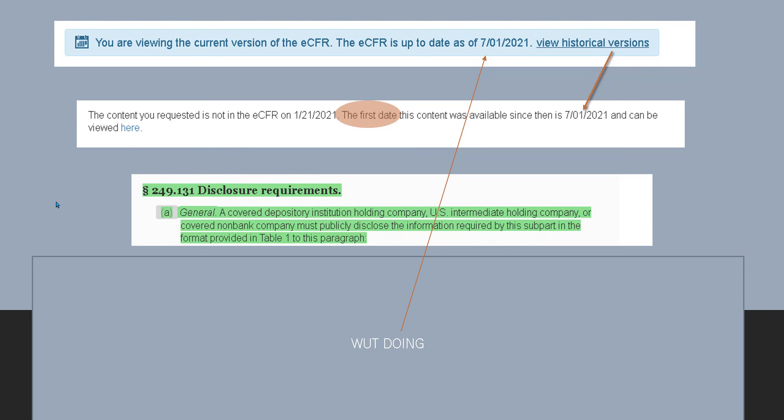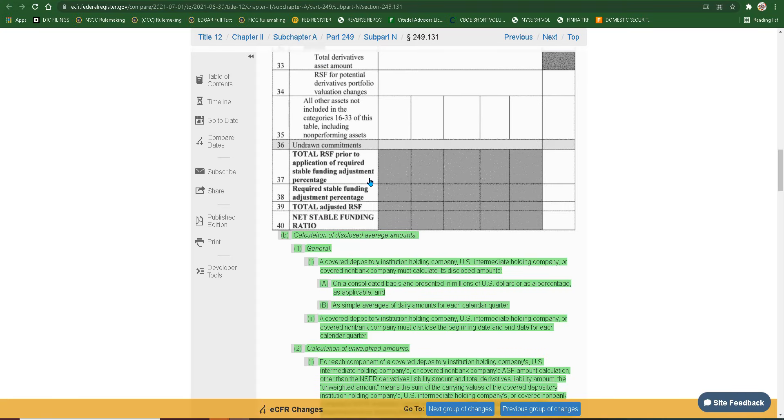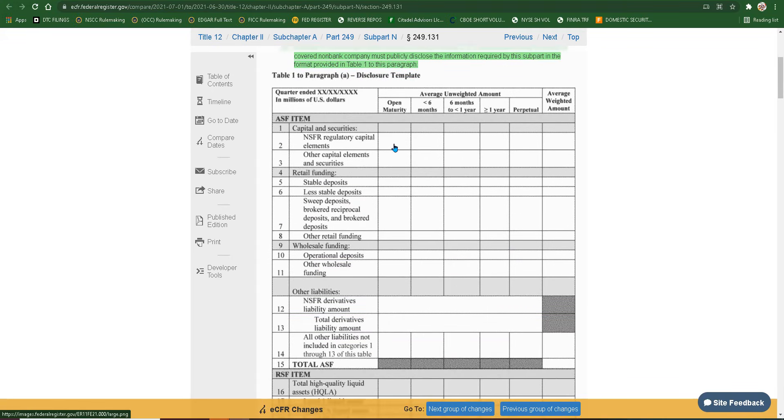So again, now finally requiring the banking sector to disclose what now? What? My PowerPoint just screwed up. Anyways. Okay, so this is the form that they're talking about.